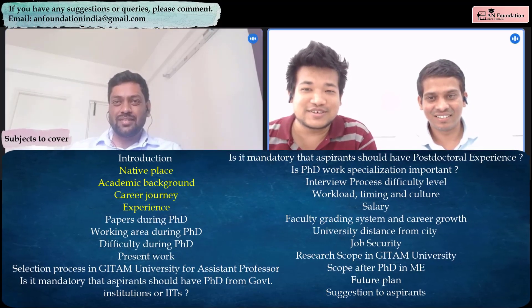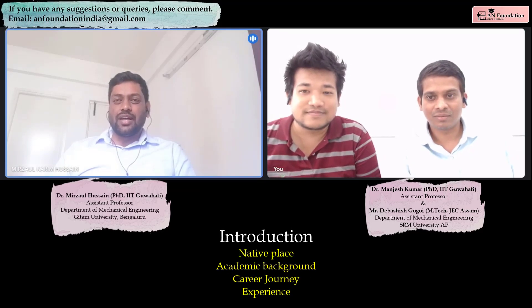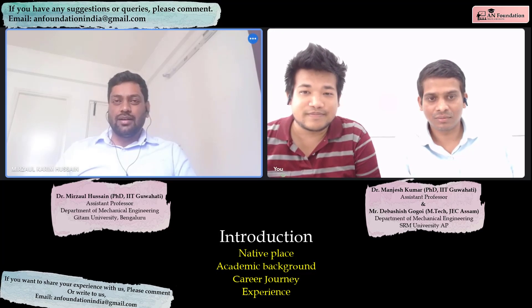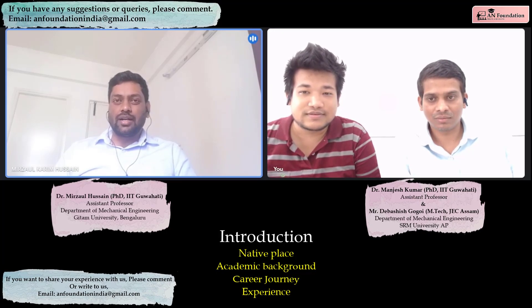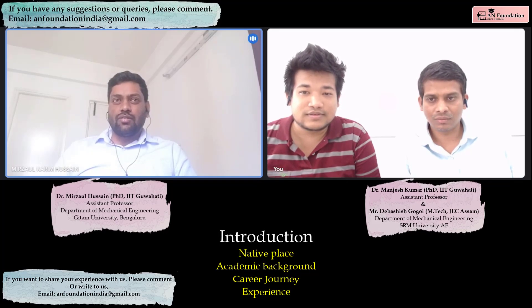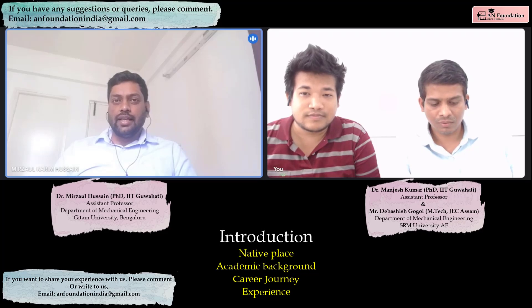First of all we would like to know about yourself. I am basically from Assam. I did my Bachelor of Engineering from Assam Engineering College in the Mechanical Department. I did my MTech from IIT Guwahati, and in the same IIT Guwahati I continued my PhD. Last year, 2022, I completed my PhD. During my PhD I worked as an associate project engineer in an R&D project. Then for around 4 to 5 months I worked in NIT Calicut as a contractual faculty, and recently in the month of February I joined Geetha University in the Department of Mechanical Engineering as an assistant professor.